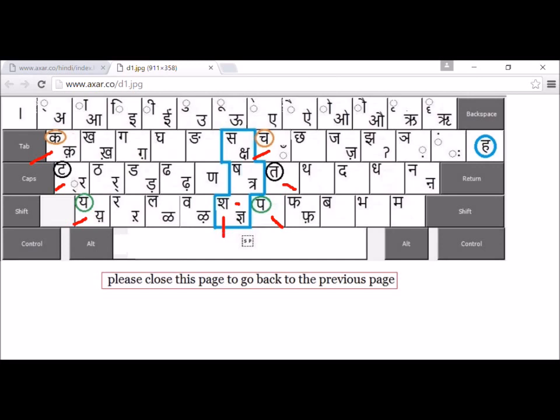Here they basically divide the board into two parts — the left side and the right side. By pressing Shift, you get chha, tra, jya, one below the other.